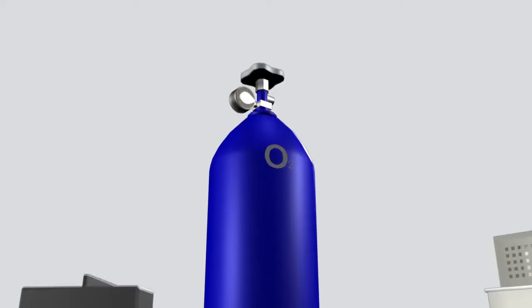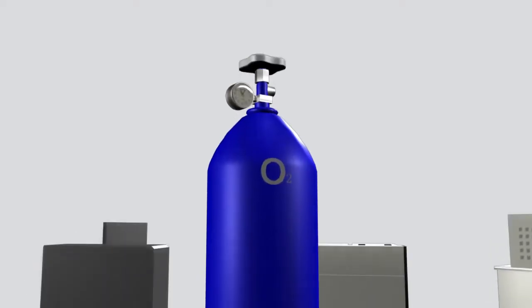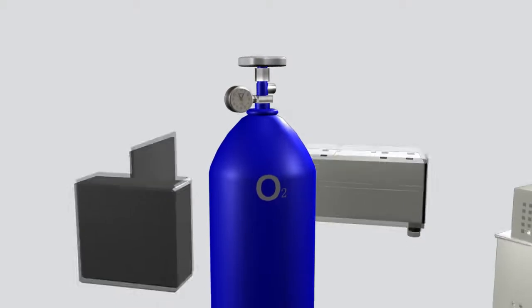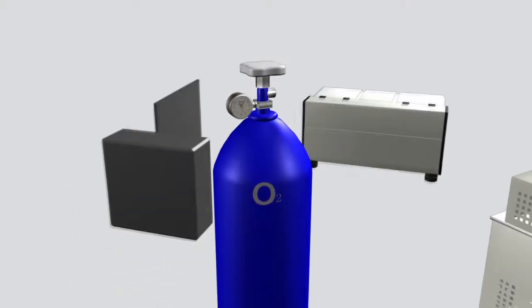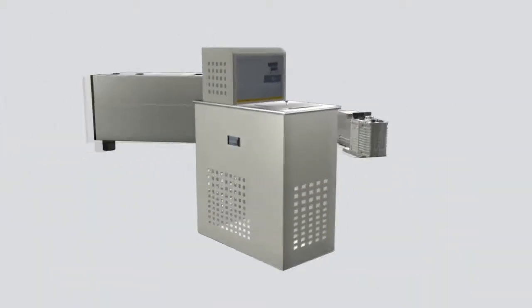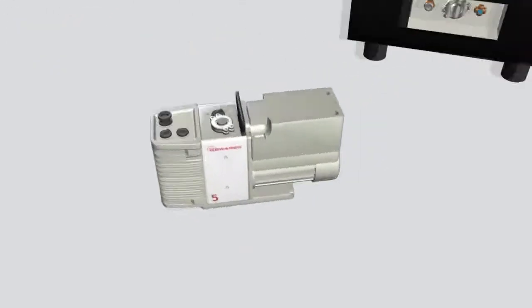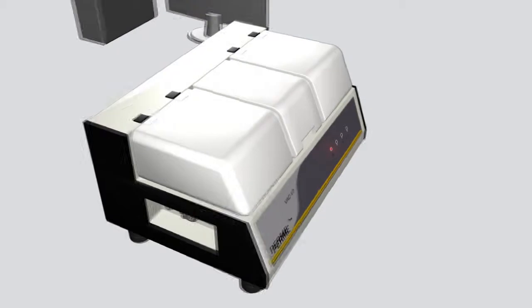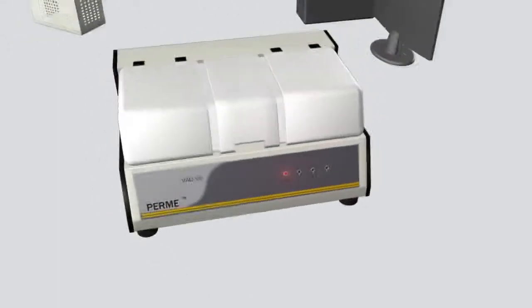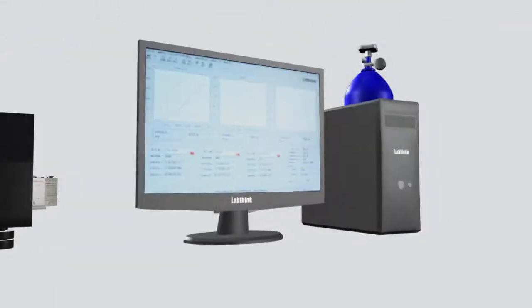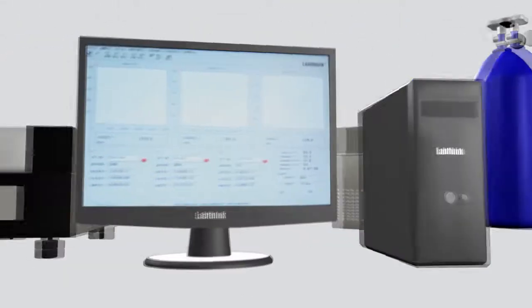The entire system consists of a test gas tank, a temperature control device, a vacuum pump, the GTR tester, a computer, and the testing software.